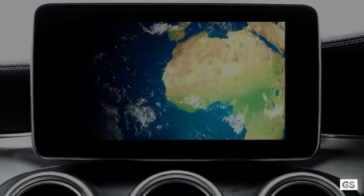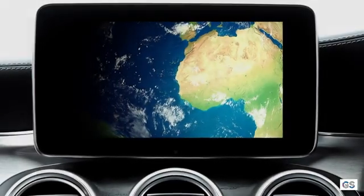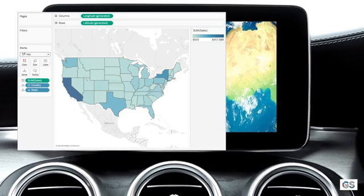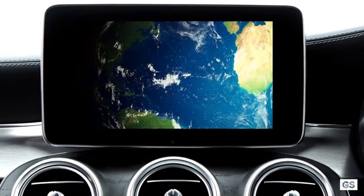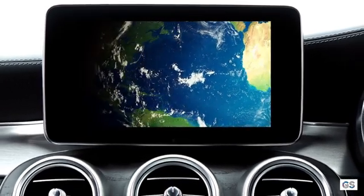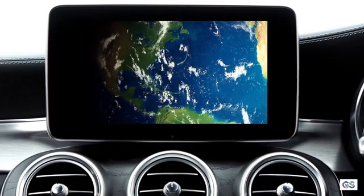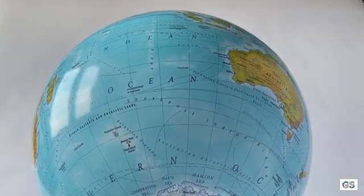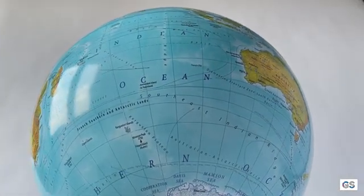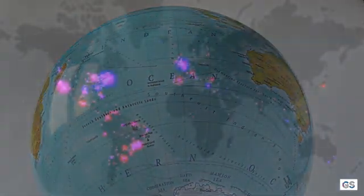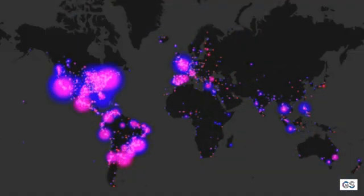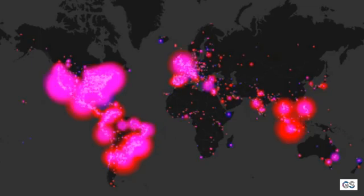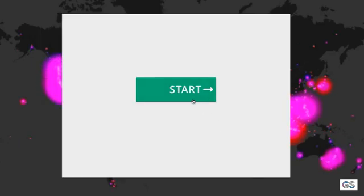Hello YouTube! Whenever you deal with building any dashboard on Tableau, presenting those visualizations is a challenging task — especially presenting map visualizations with the limited design options Tableau offers. Here's an amazing video where I'll be sharing how you can customize your map visualizations and present them in the most amazing way to your clients. So without wasting any time, let's get started.